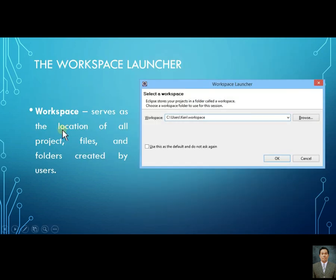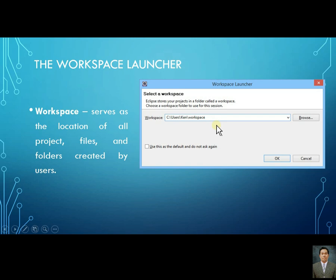This is the workspace launcher of Eclipse. It serves as the location of all project files and folders created by users. You will use this to select or save all the files of your project.